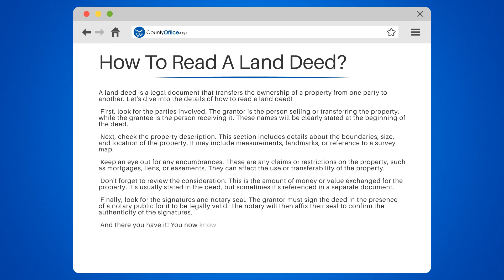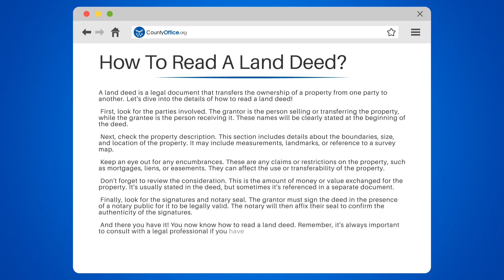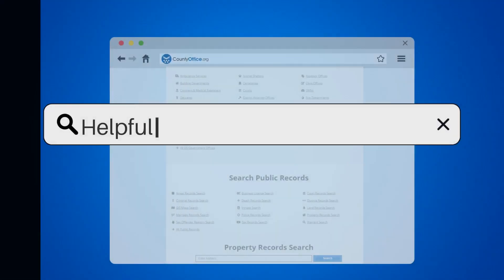And there you have it — you now know how to read a land deed. Remember, it's always important to consult with a legal professional if you have any questions or concerns about the contents of a land deed.